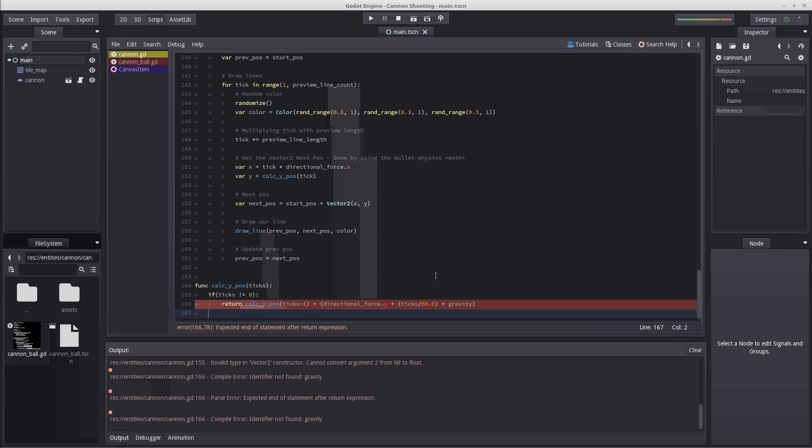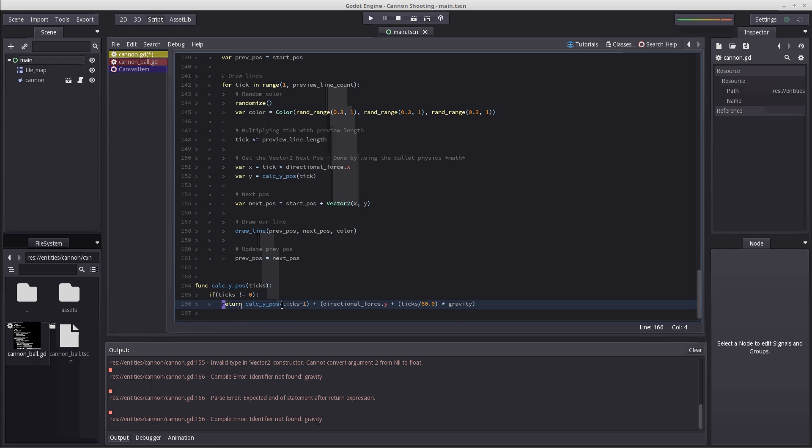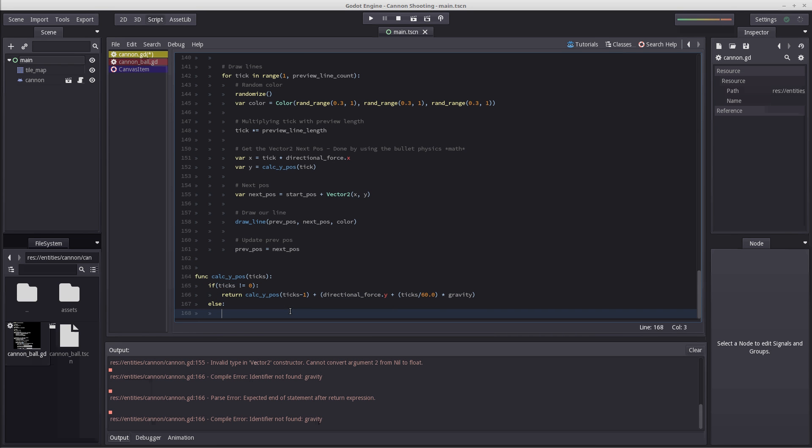Now if tick is not zero, we are going to dive in further until we reach zero. So if tick is zero, we're going to return zero because that will be our start time in the beginning of the path.